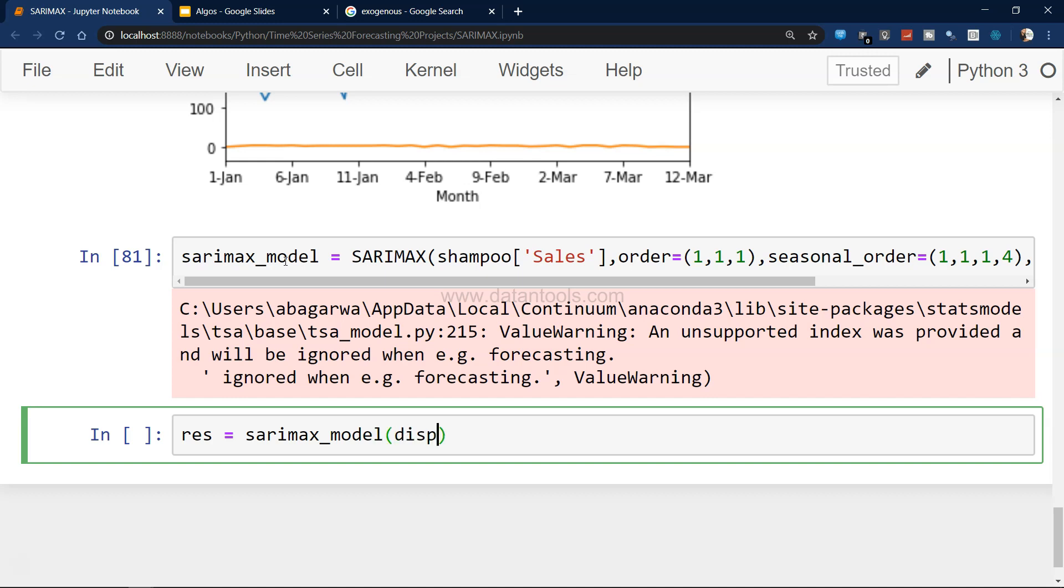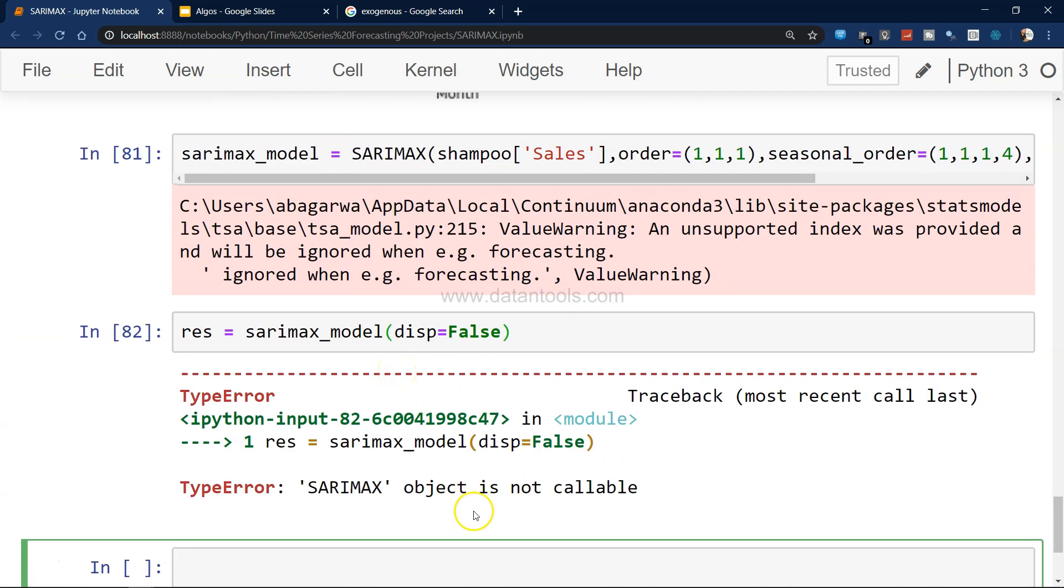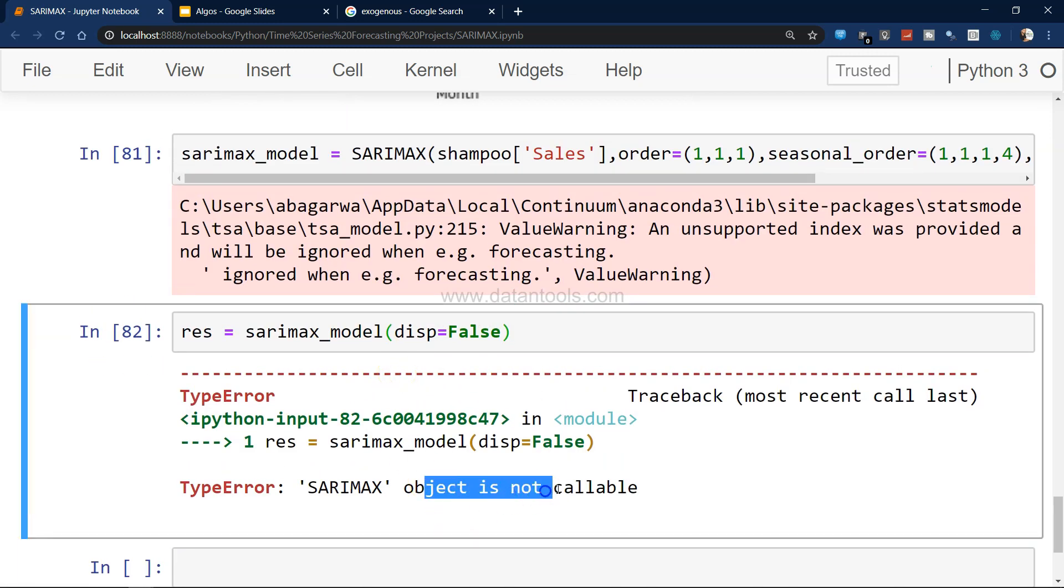We have created a model stored in this. To get the results, sarimax_model.fit, and disp equals to false.